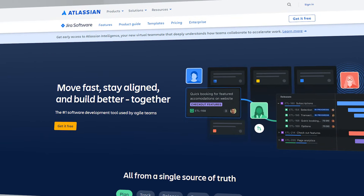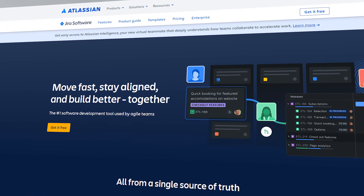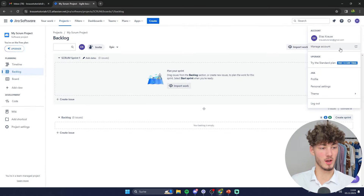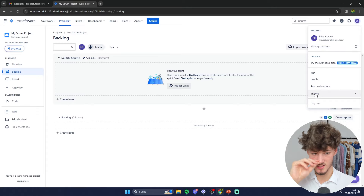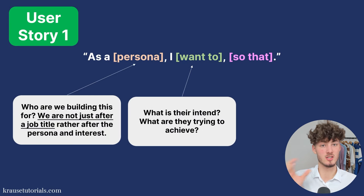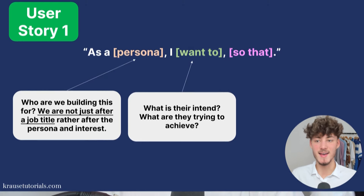Jira is one of the best, if not the best, project management tool out there, and in this beginner tutorial you are going to learn everything you need to know to successfully get started using Jira. We are going to get started with the Jira interface and while doing that I'm going to explain all of the different terminologies and methodologies that you will have to know.